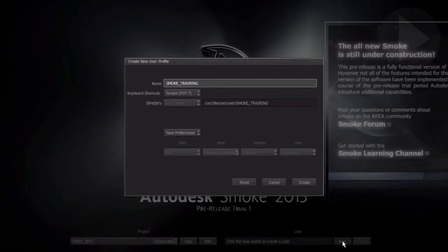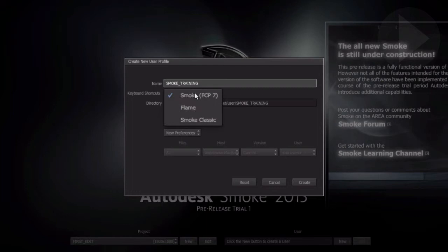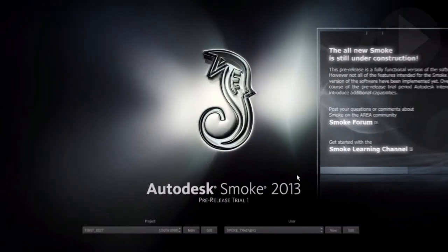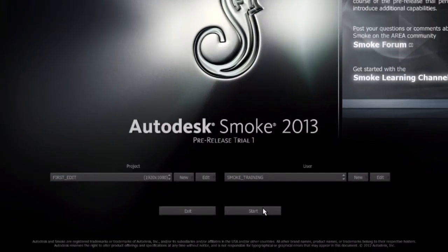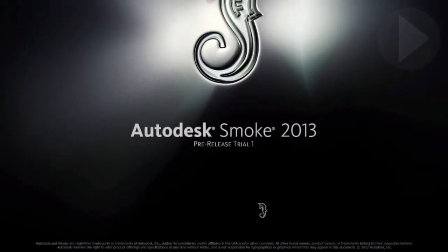If you are coming from FCP7, there is already a pre-configured set of shortcut keys for you. Click the Create button when you're done. Clicking the Start button will now launch Smoke 2013 and finally present you with a default editing interface.